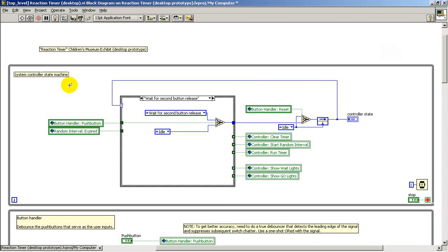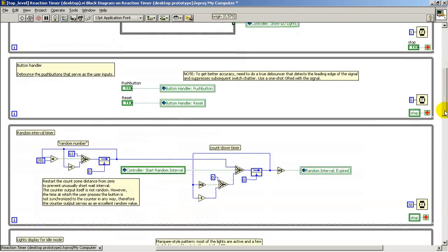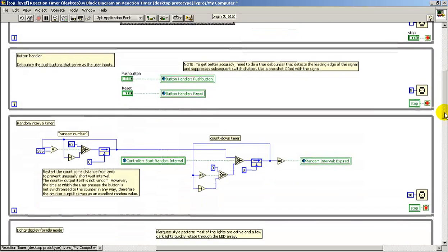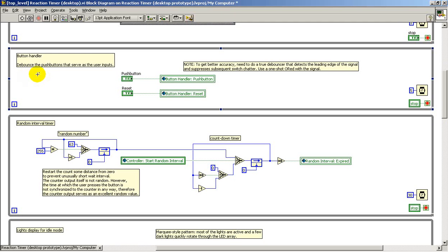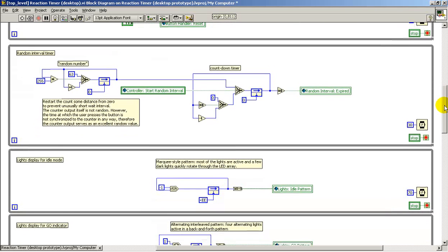To begin with, we have the state machine which serves as a system controller for the entire device. The button handler will ultimately have switch debouncing on the FPGA, but for now those are just direct connects to the global variables.